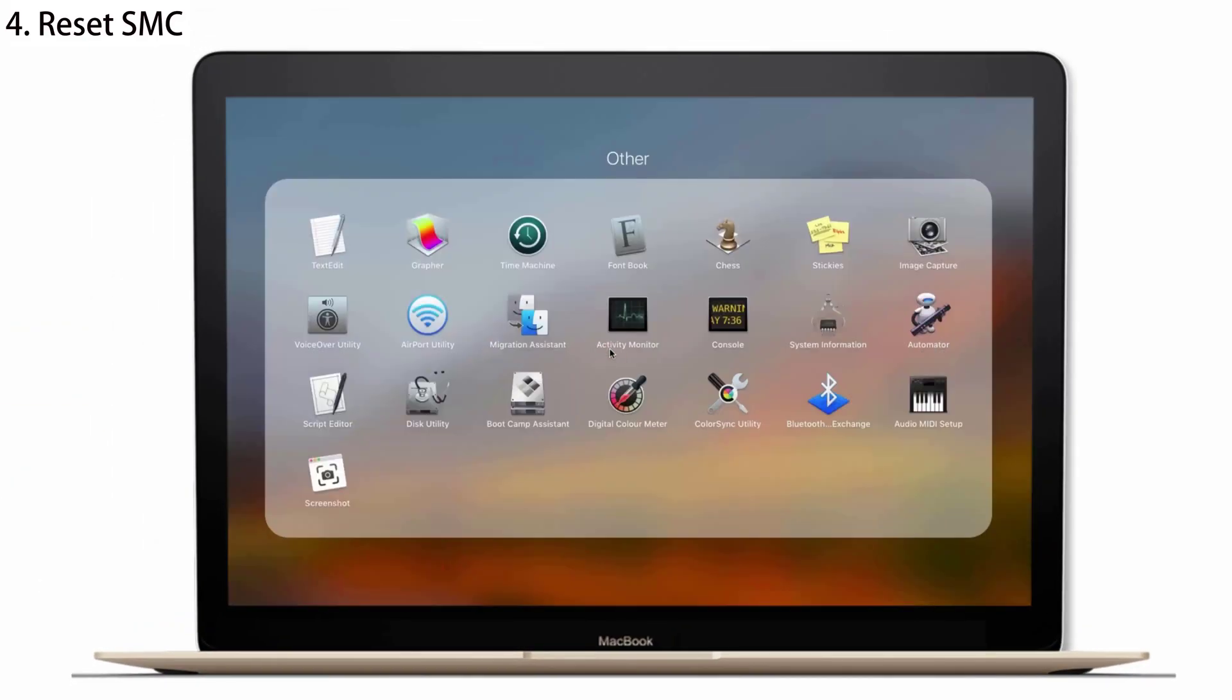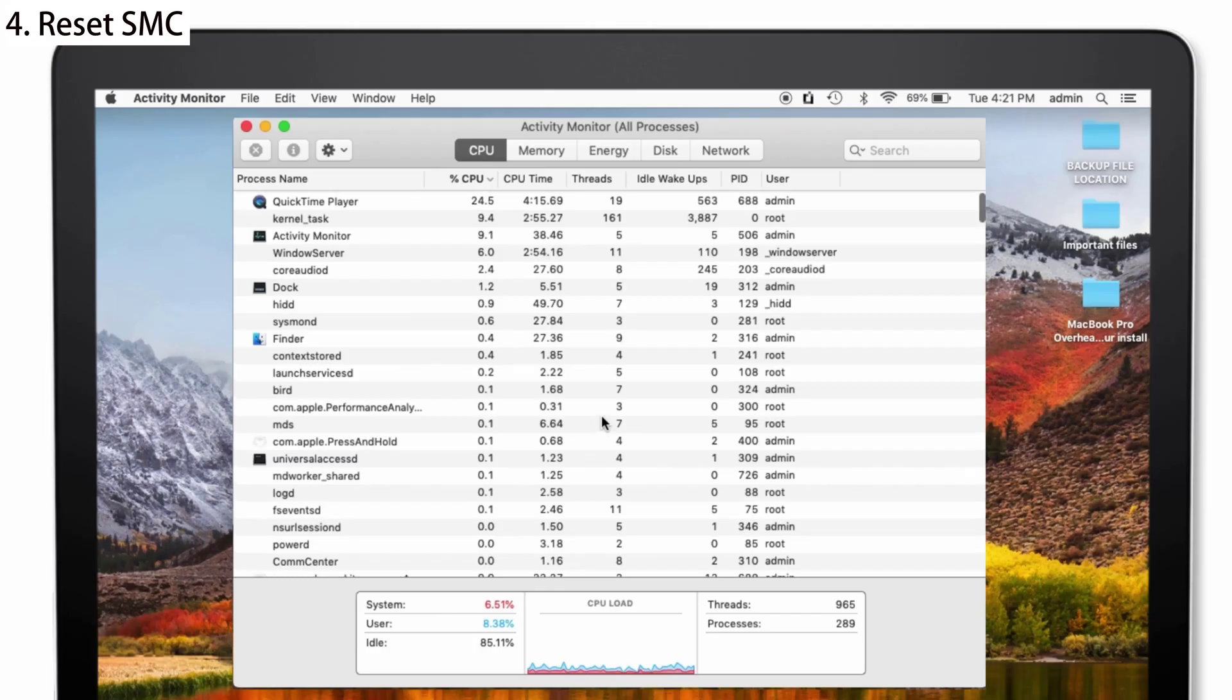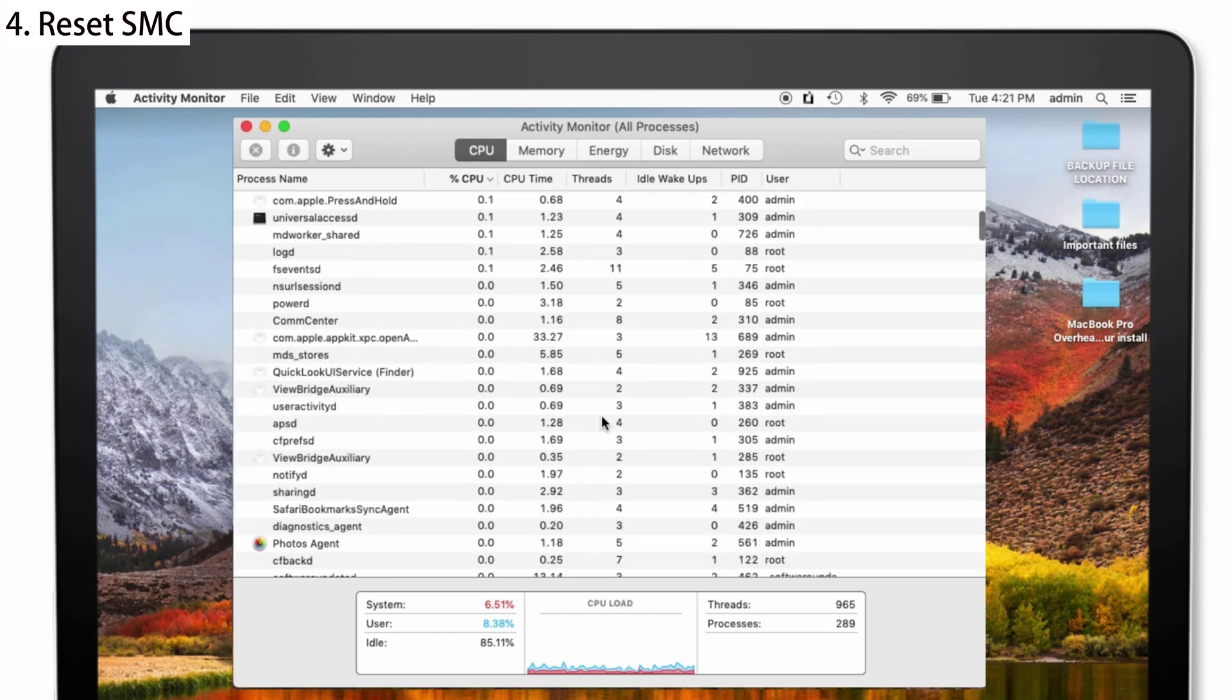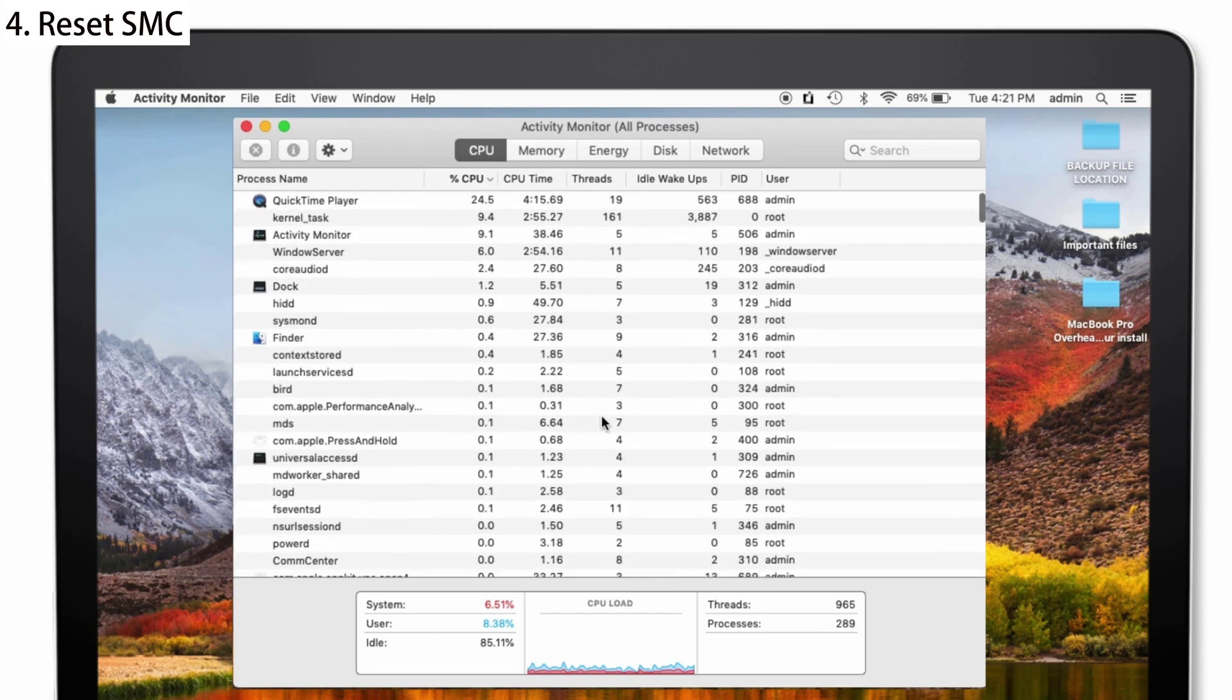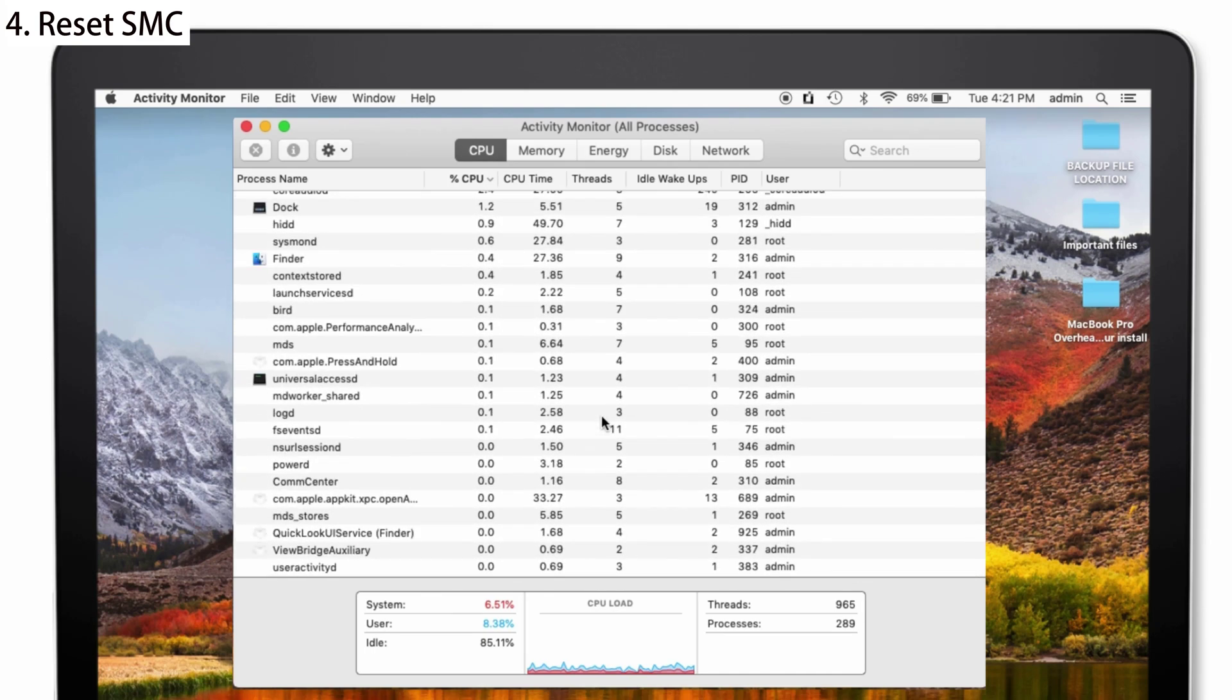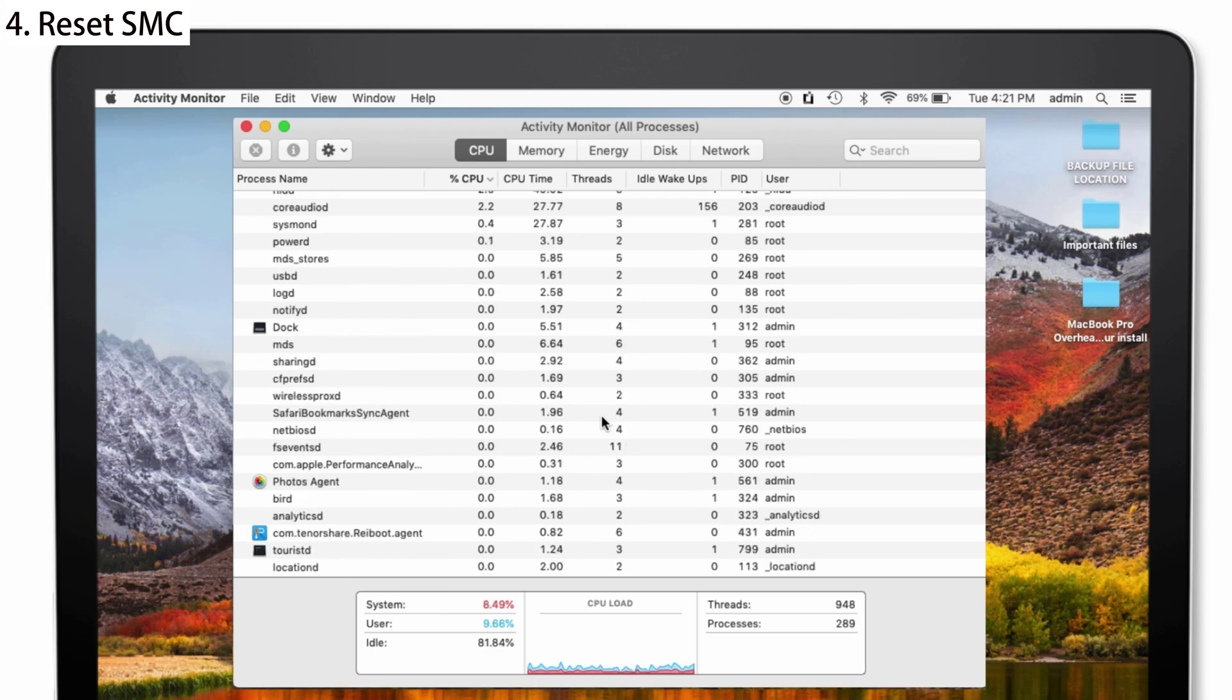So, guys, you can also check the Activity Monitor about which app is consuming a large amount of CPU and can delete it. The Activity Monitor is there in the Utilities.